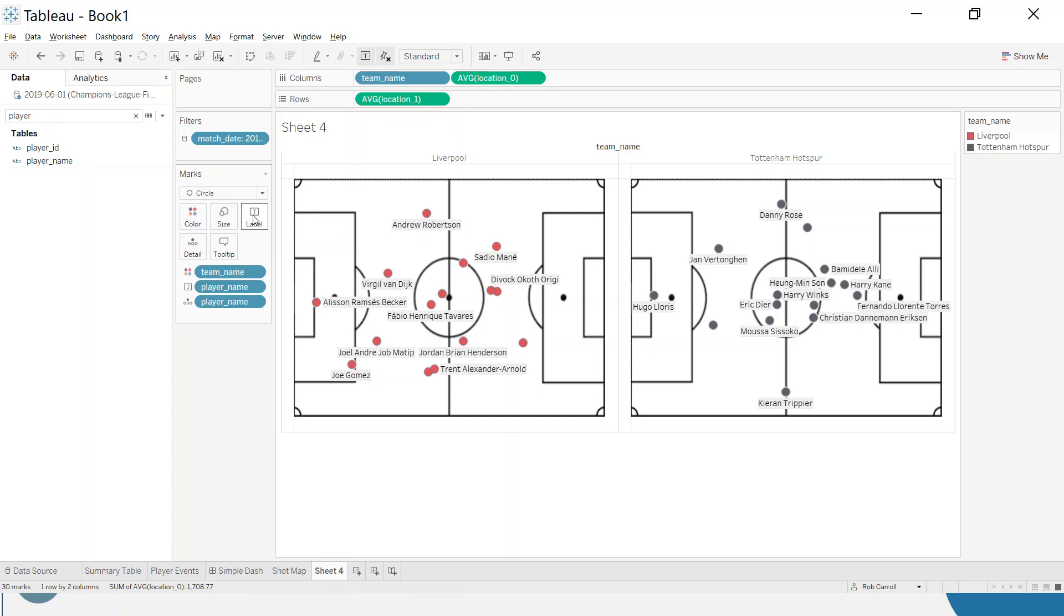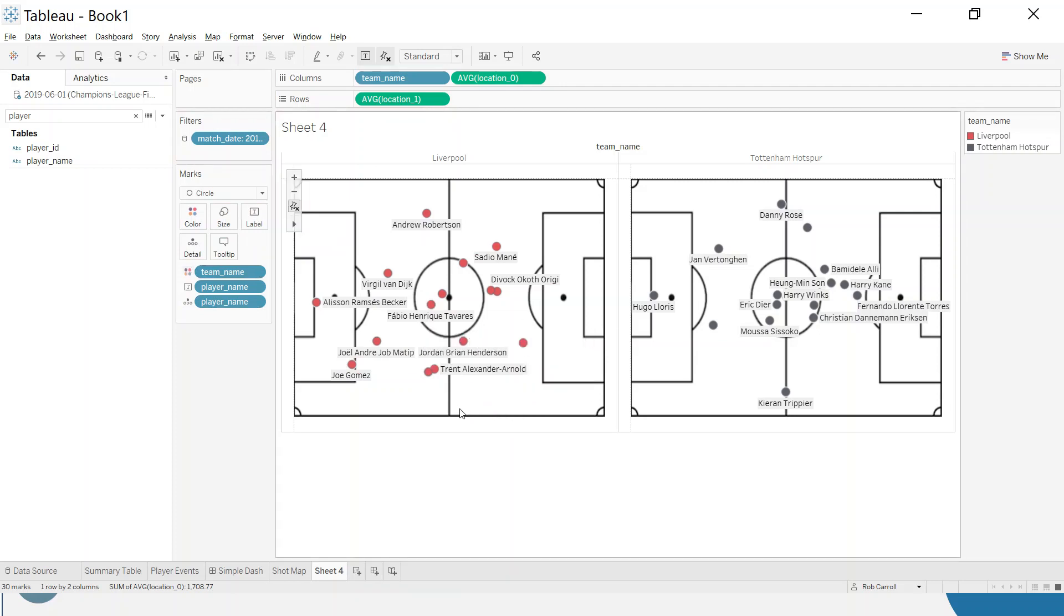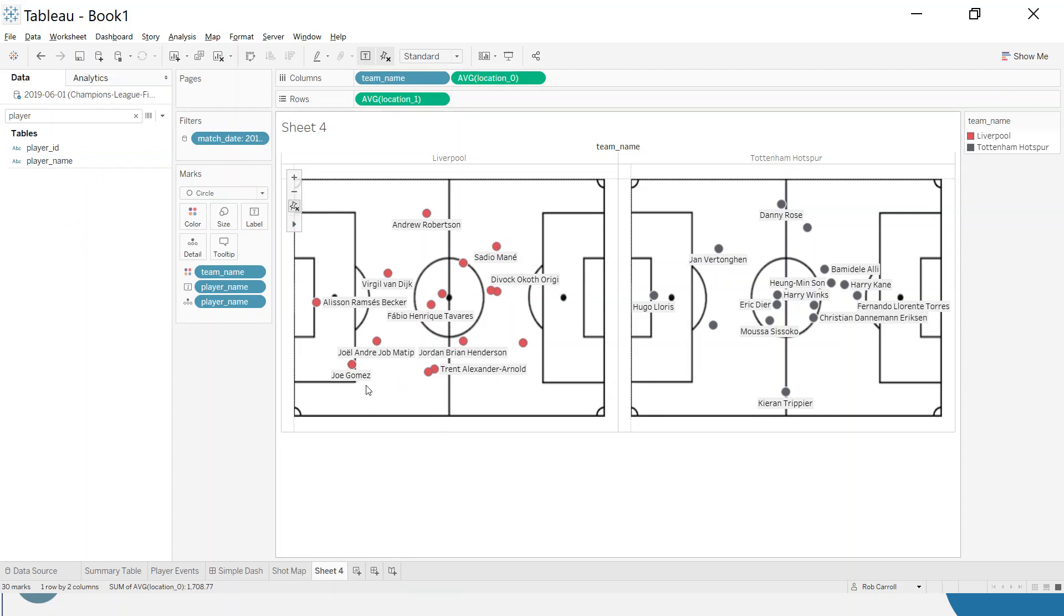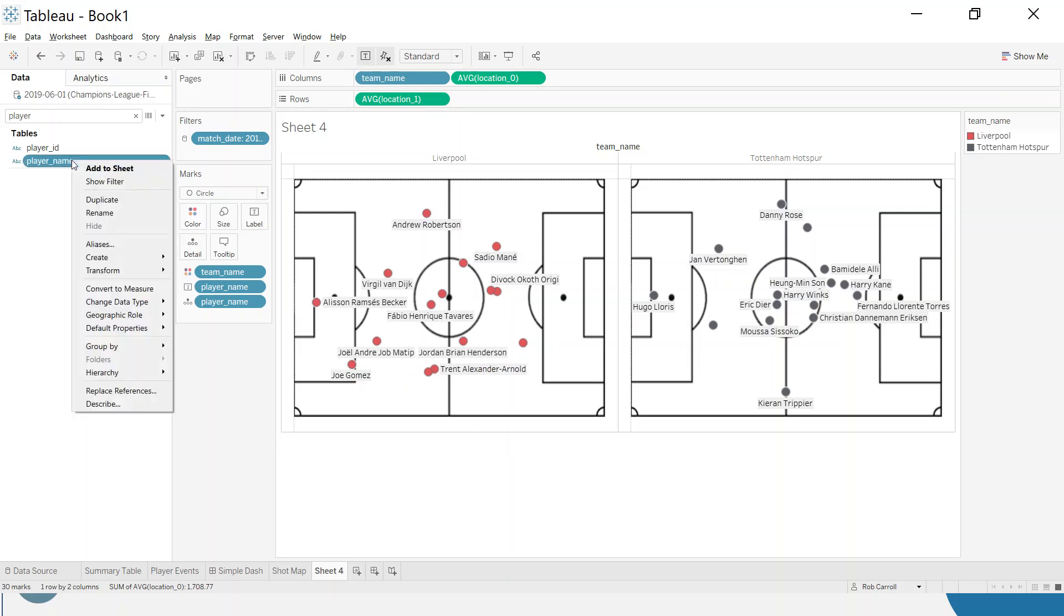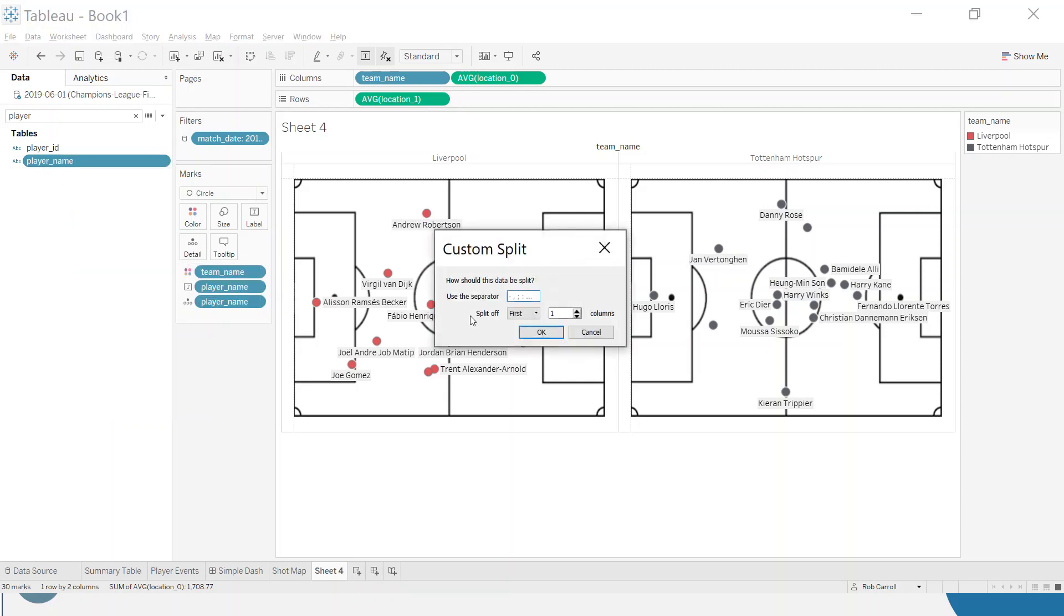The way the data has come in, it's given us the player's full name, a lot of the times middle names as well, and that clouds our view. The names are getting in the way. We can format this by taking the last name, so anything after the last space or hyphen. I'm going to right click on player name, go to transform and custom split.